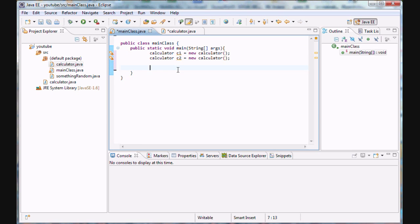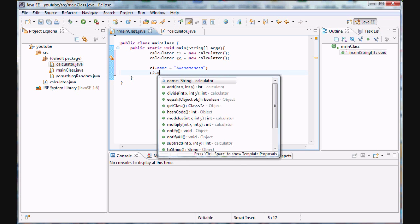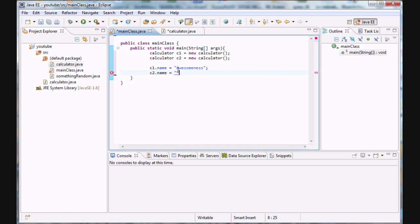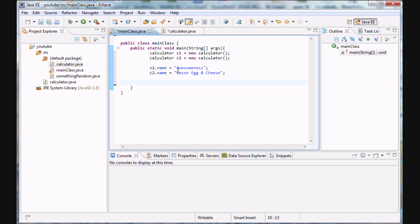So what are we going to do? First, we'll set the name of c1 to 'Awesomeness', and the name of c2 to 'Bacon Egg and Cheese'. There we go — that's pretty sweet.